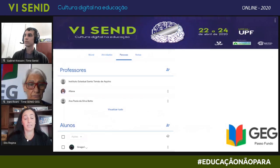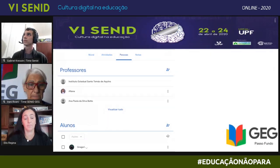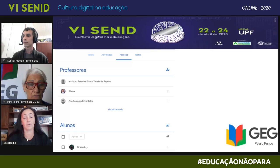Aí a gente cadastrou todos os professores — eles recebem no e-mail e vão participar como professores da turma.